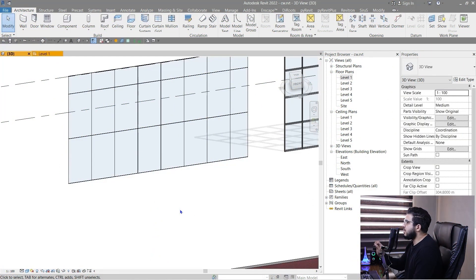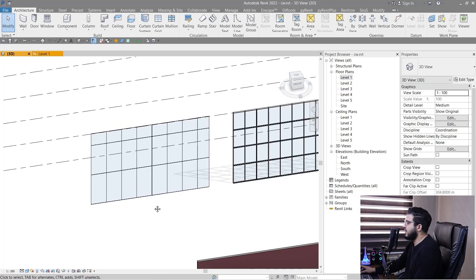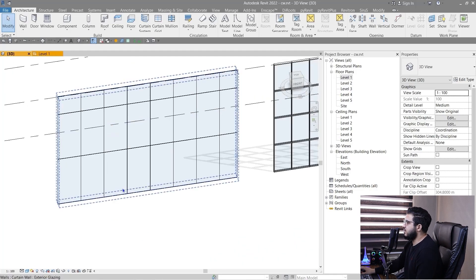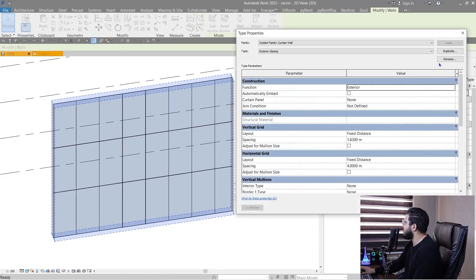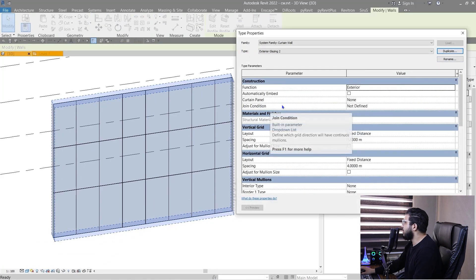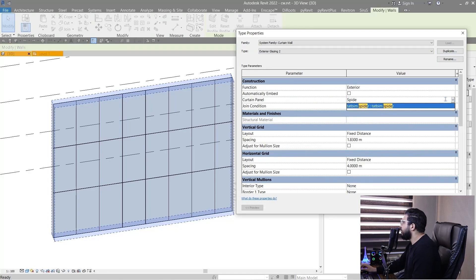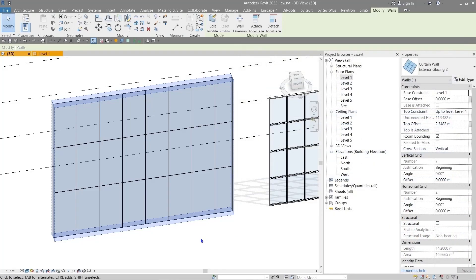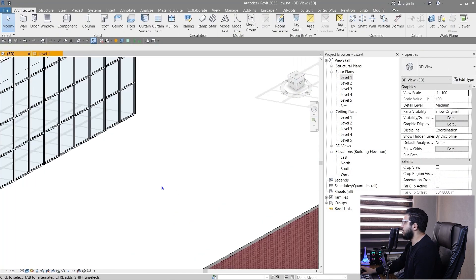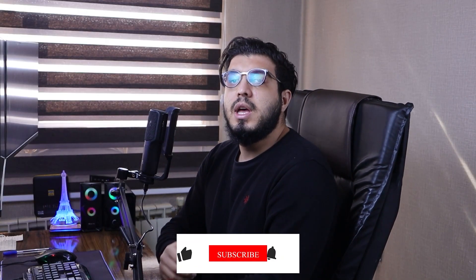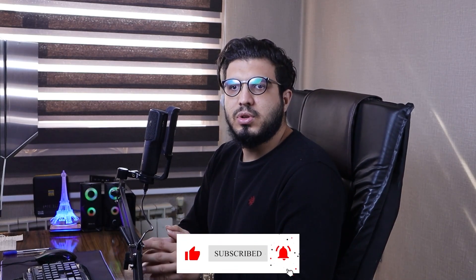An advanced tip: you can create spider glass curtain walls very easily. I have a spider panel family — link in the description — and you just need to select your curtain wall, go to Edit Type, create a duplicate, and set the curtain panel to the Spider Panel. Click OK and now you have a wall with spider fittings. Press Space to see the details. I hope this video has been helpful — this was the eighth session of Revit Architecture for Beginners. Check the playlist link and I'll see you in the next session.